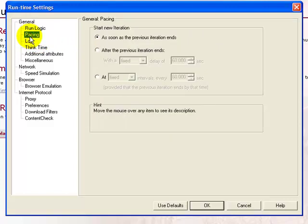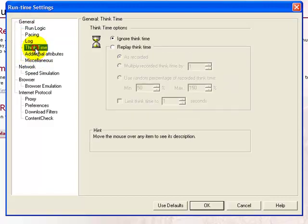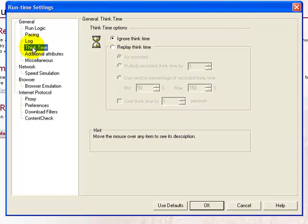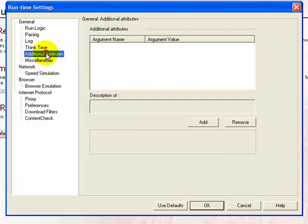The pacing node gives you the time interval between two actions in case the actions are iterated. Next, the log nodes give you the various replay log settings. The think time emulates the time taken by the end user between any two transactions in order to process his next action. For replay, it's best to ignore the think time.